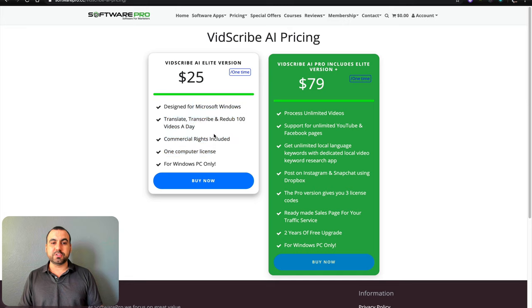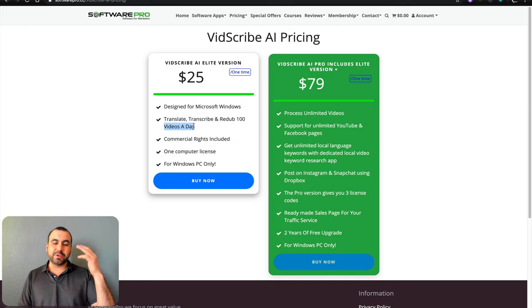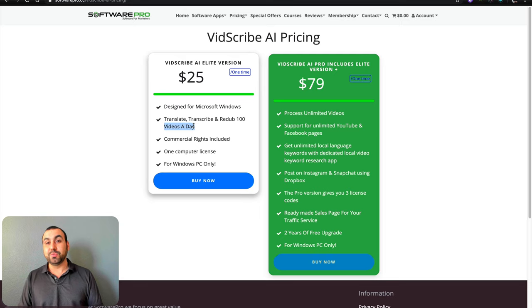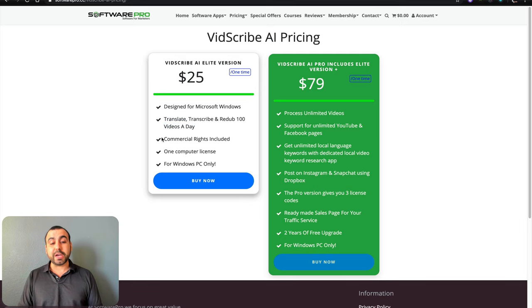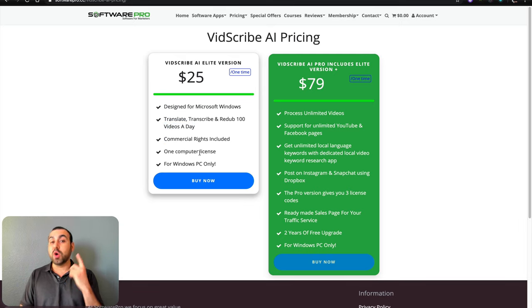So you can do up to 100 videos a day, which is ridiculous. I don't know why would someone do more than 100 videos. You got commercial rights to do this. It's only one computer license. But if you do the pro version,